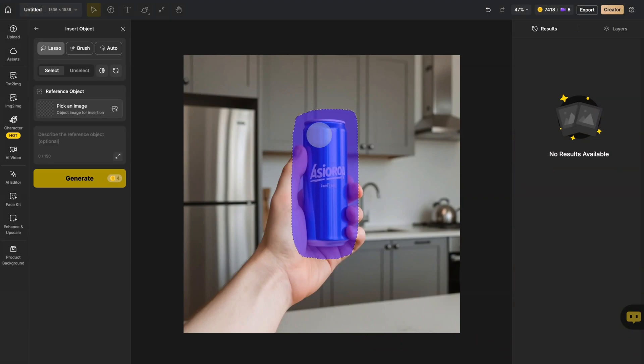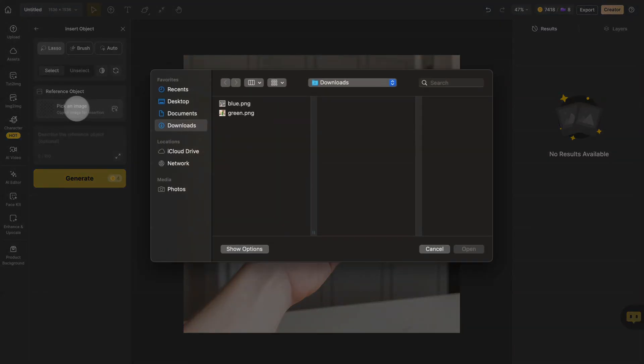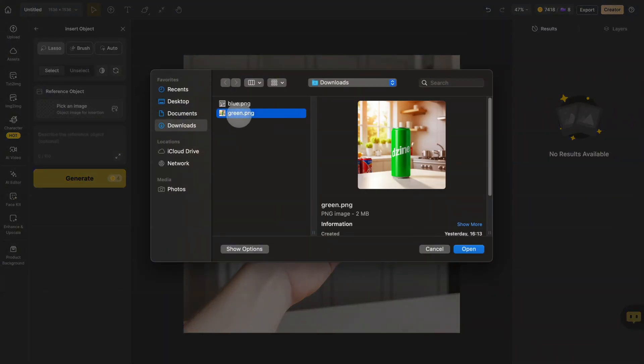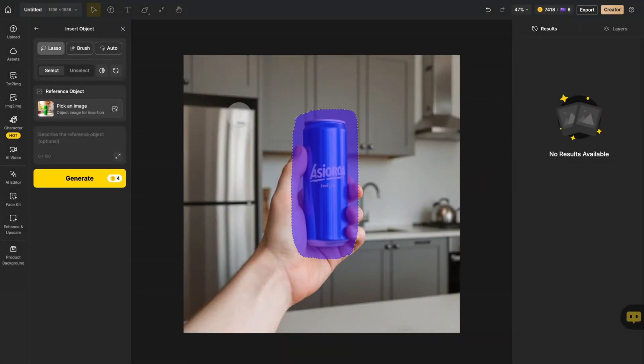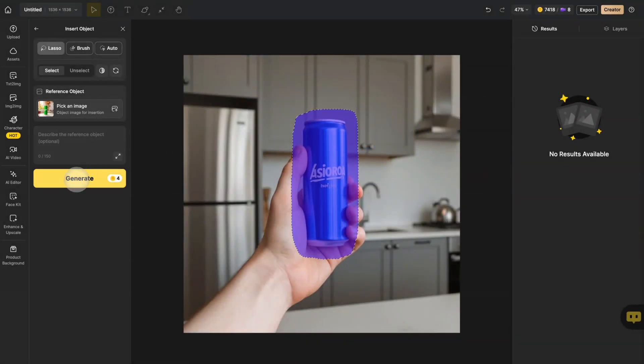Next, upload your new packaging design. Similar shaped products work best for seamless replacement. This time, let's generate without a text description. Just click Generate and watch the magic happen.